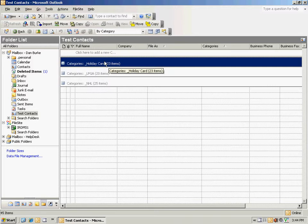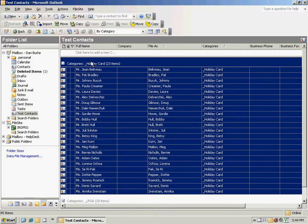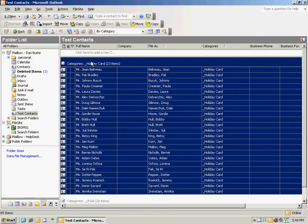The easiest way to select the contacts in this particular category is to use control C, like copy. What it does is automatically highlight all of the contacts that are listed in the holiday card category list here.